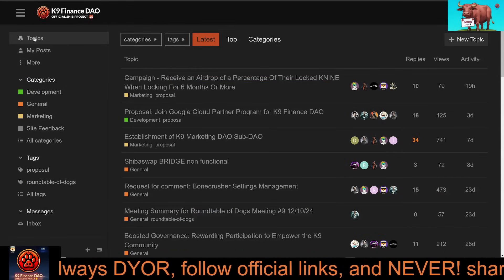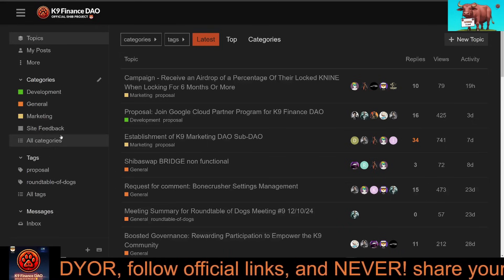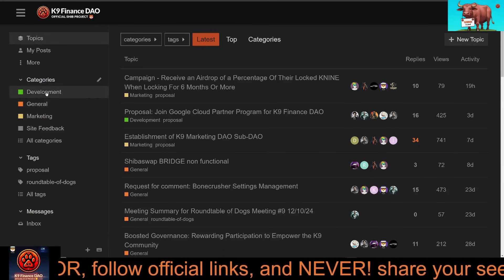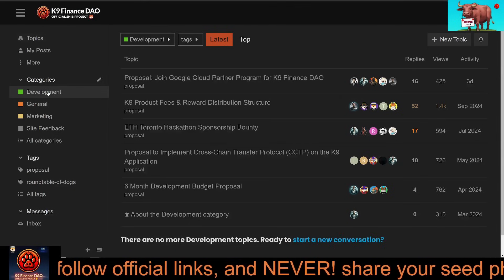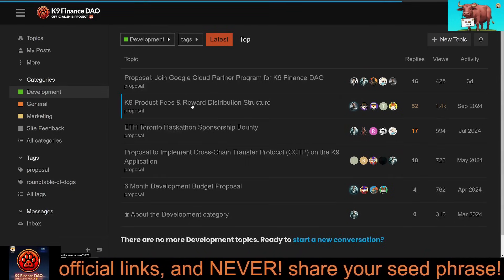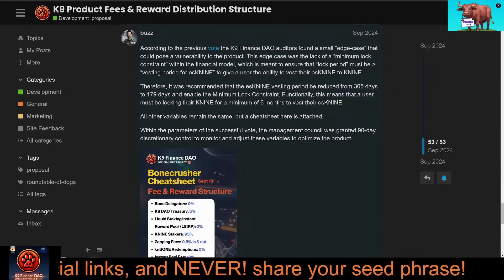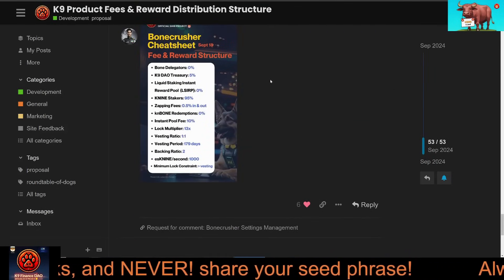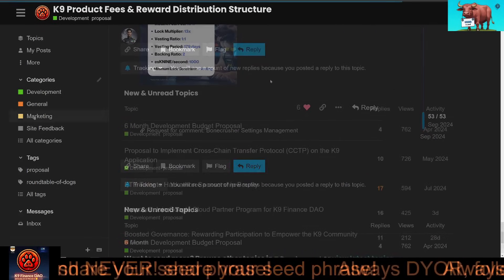Approval ensures that only genuine members are part of the discussions. Step two: explore topics. Click on a category to view related posts. Step three: click on a post to read it. If it's a proposal, you'll see the details, goals, and any supporting information.